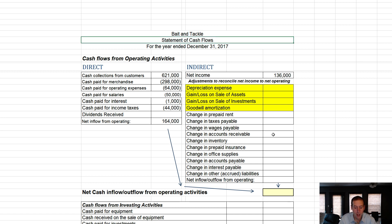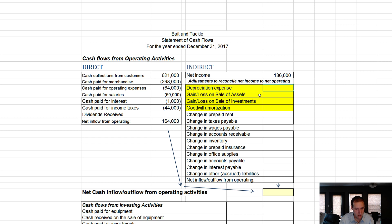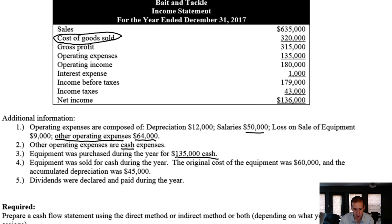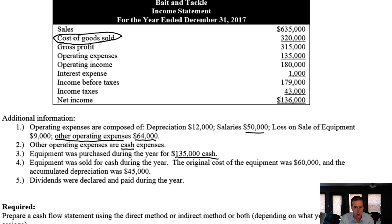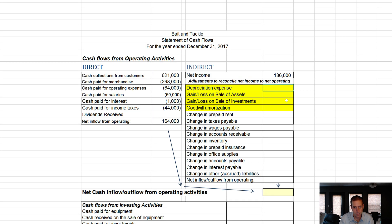Why are we looking at depreciation here? It's included in net income — that depreciation of $12,000 got us down to our $136,000 — but it didn't involve cash. So I start with net income and work backwards for all the things that didn't involve cash or were included in the wrong section. Depreciation was critical to reaching $136,000; it's $12,000 included in operating expenses. If I remove it, operating expenses are $12,000 lower and net income would be $12,000 higher.